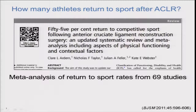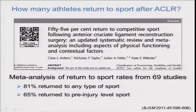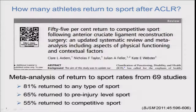In a meta-analysis we updated last year from our original 2011 study, with results from 69 studies, we found that four out of five athletes returned to some kind of sport at some time after their primary ACL reconstruction. Two-thirds returned to their pre-injury level sport at some time after surgery. But interestingly, only one out of every two returned to competitive sport. We actually thought the rate of return to play would be a bit higher.